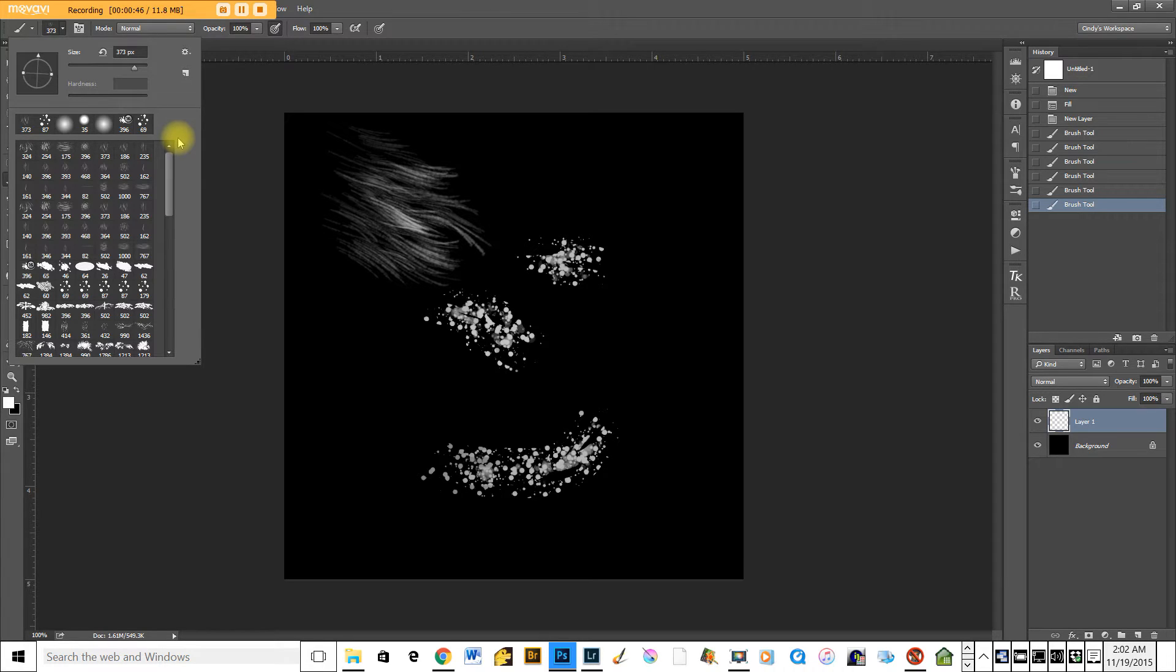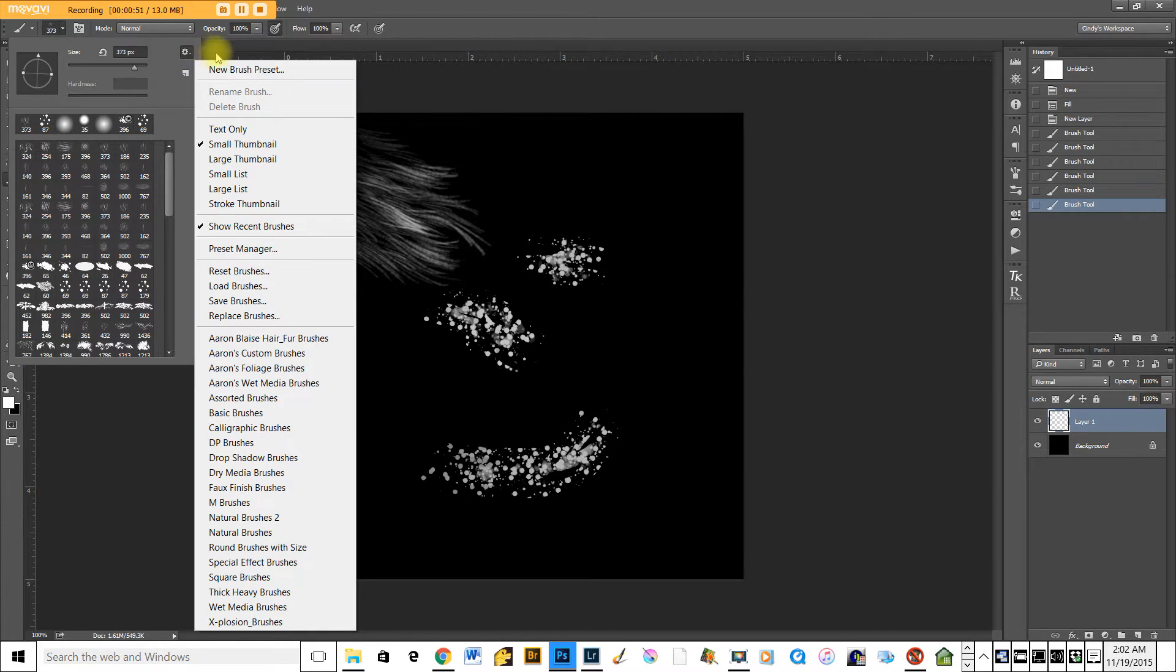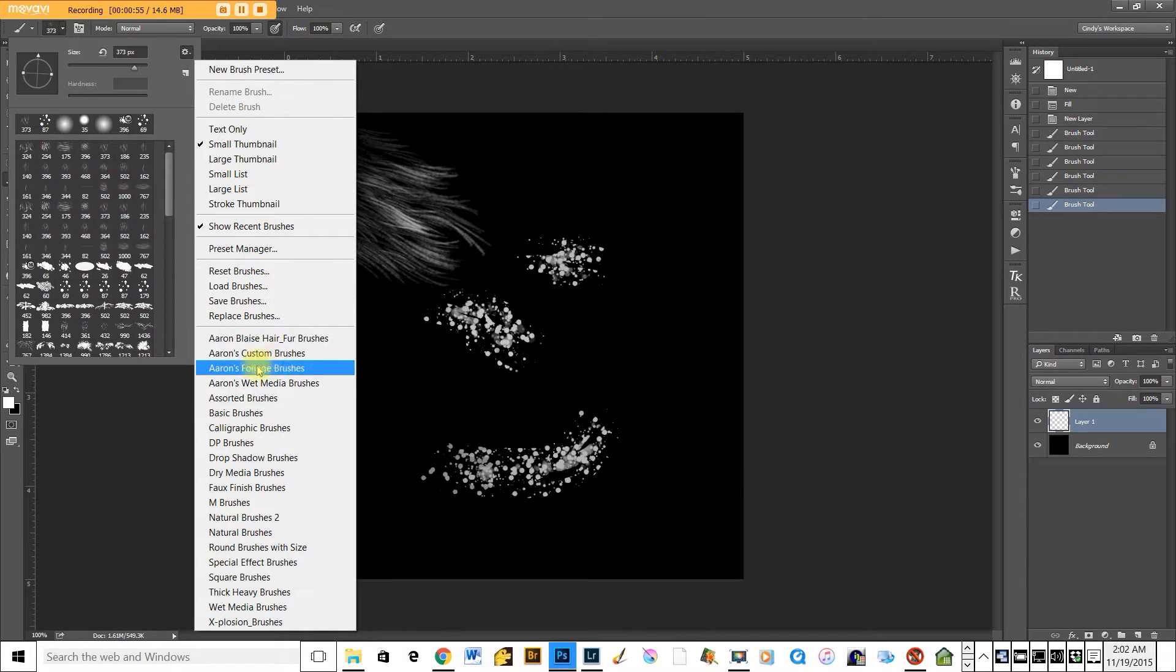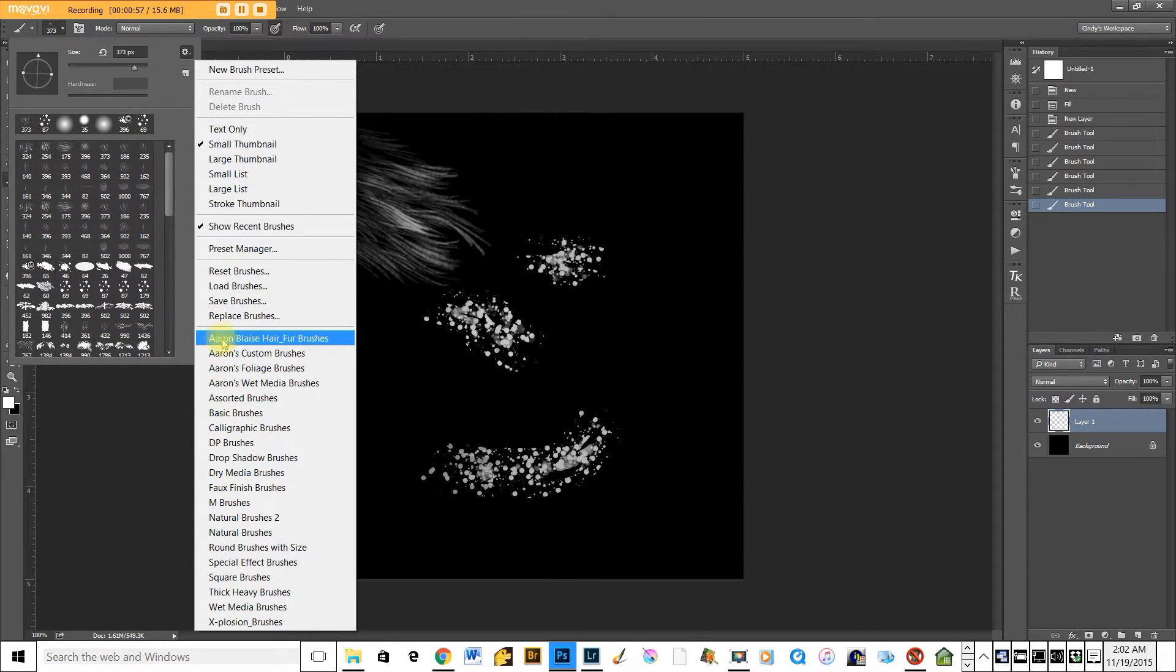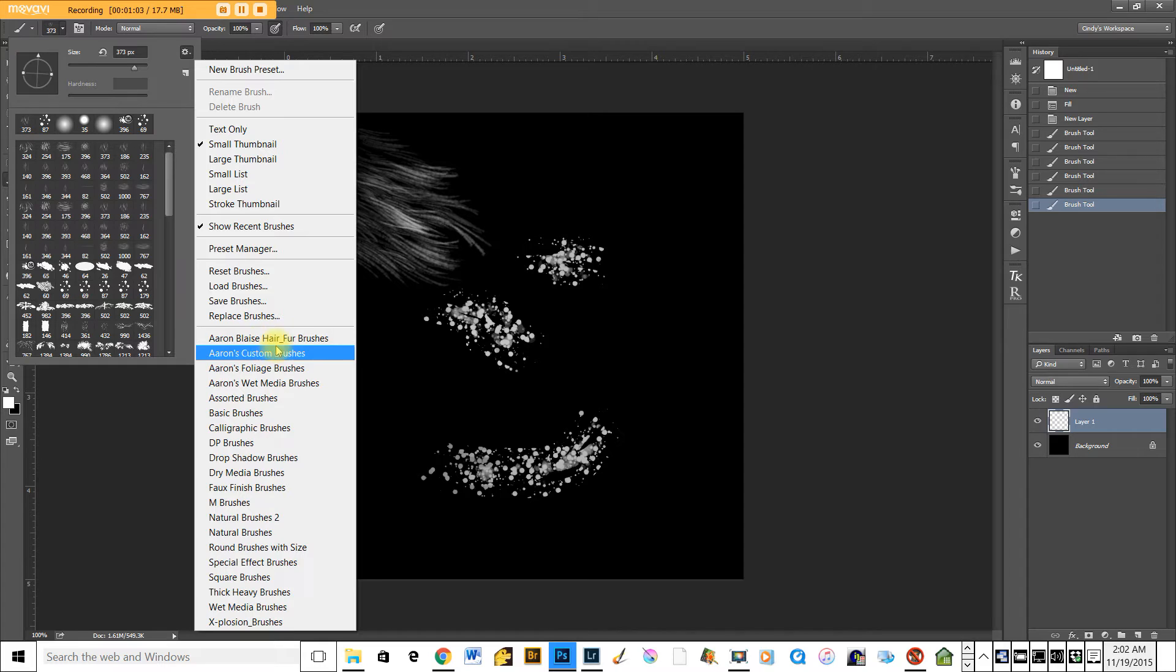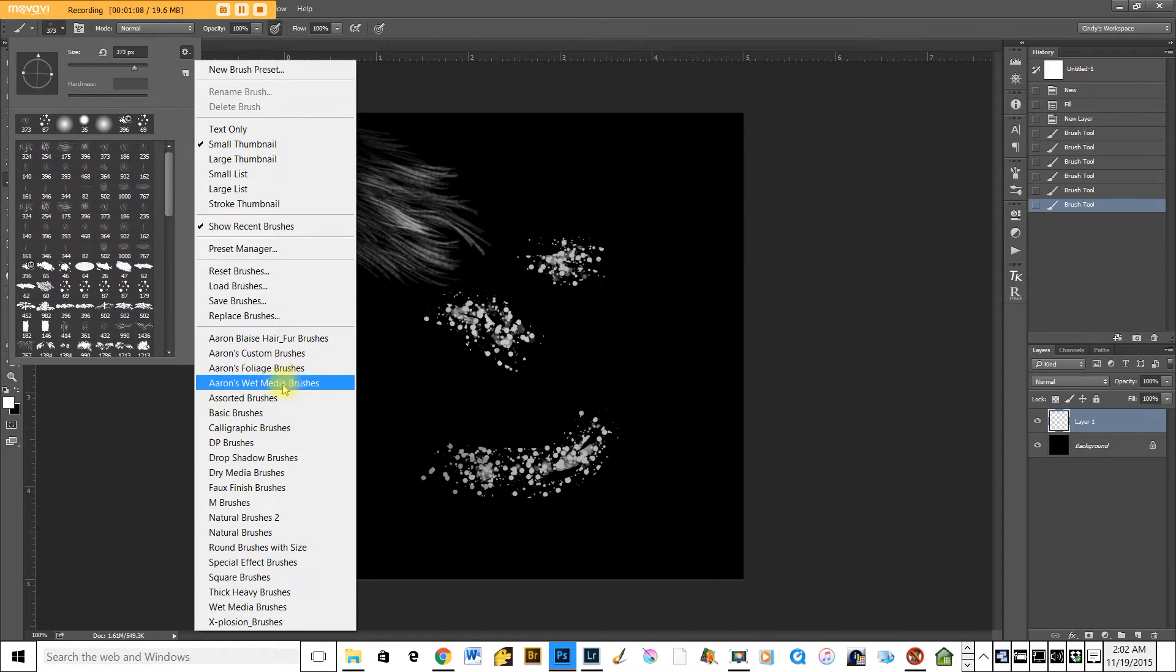But there's a way to organize this structure so that it's much easier to work with and what you want to do is organize them into folders. You can see that I've gone out to a website, Aaron Blaise, which we'll talk about in a minute, and I've downloaded some brushes from his website and I have these folders here that I can easily access.